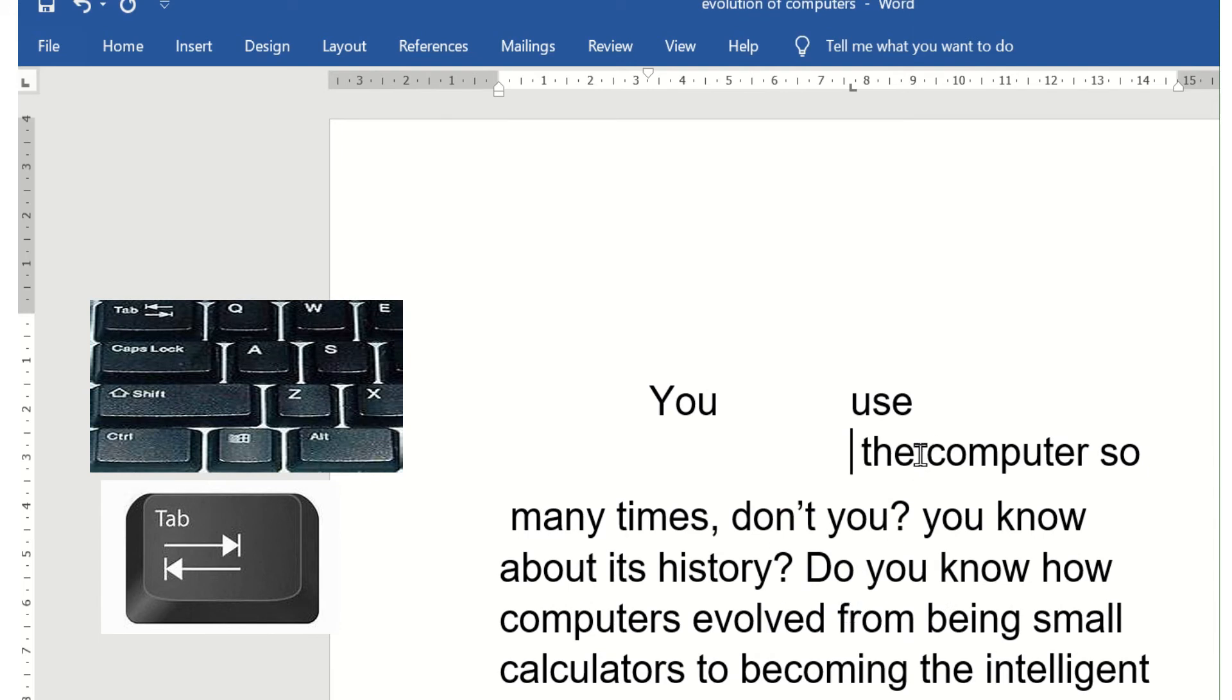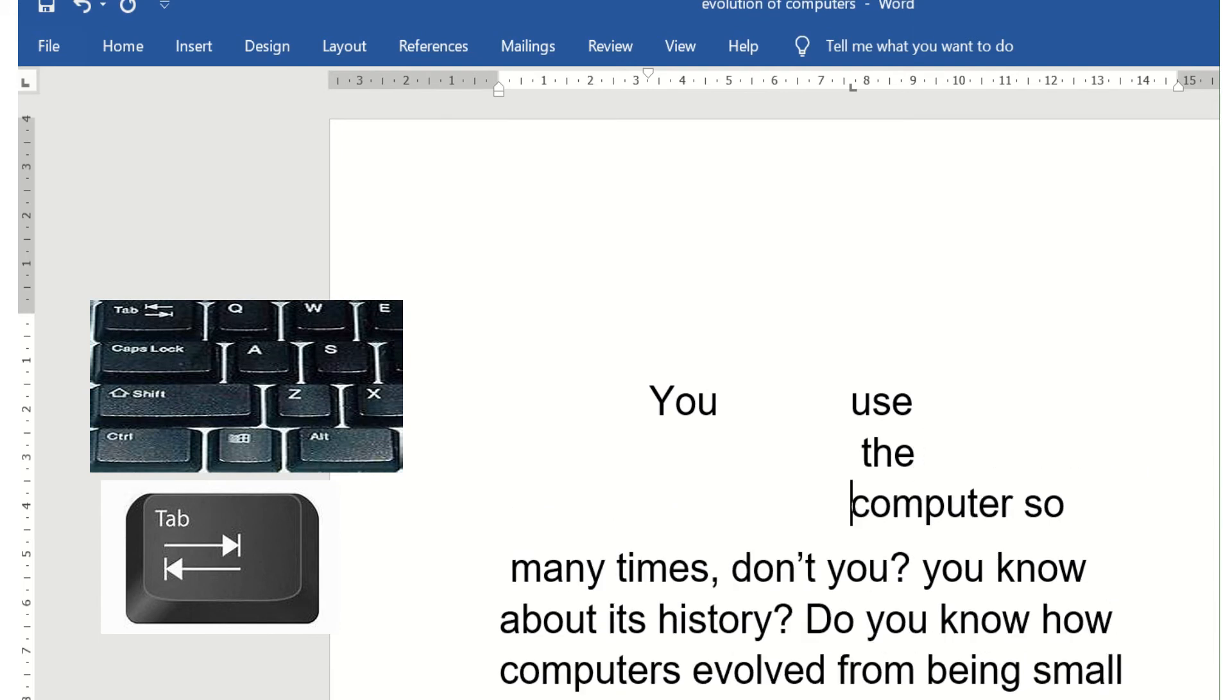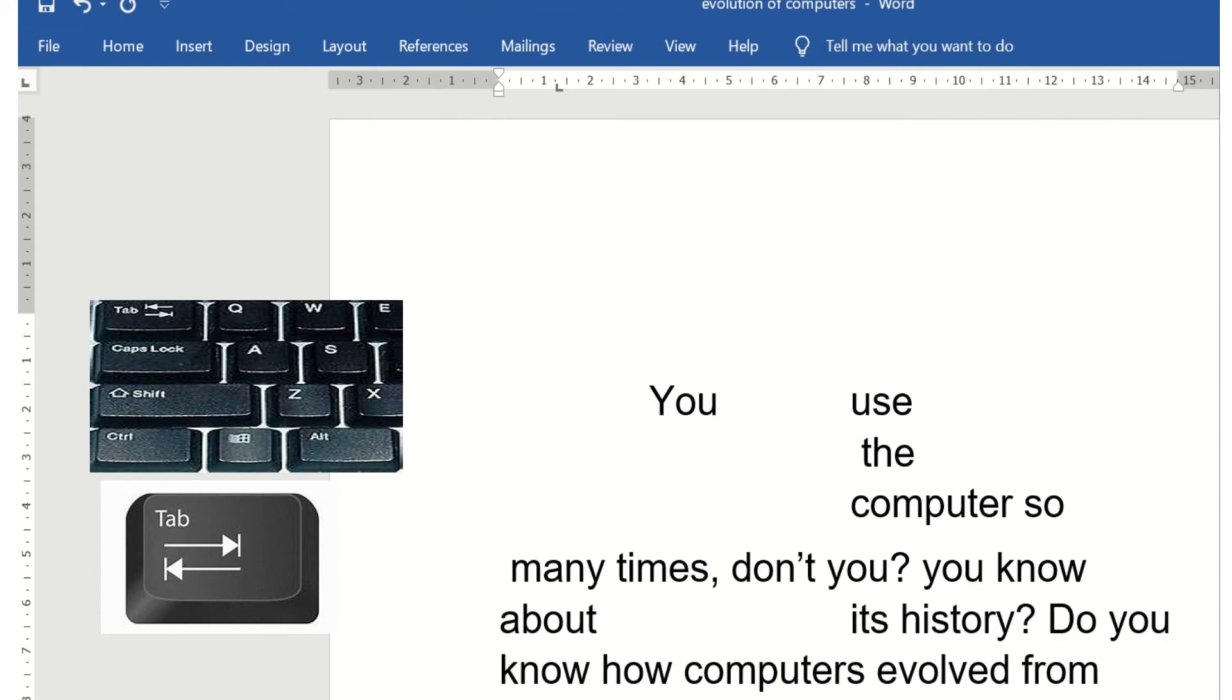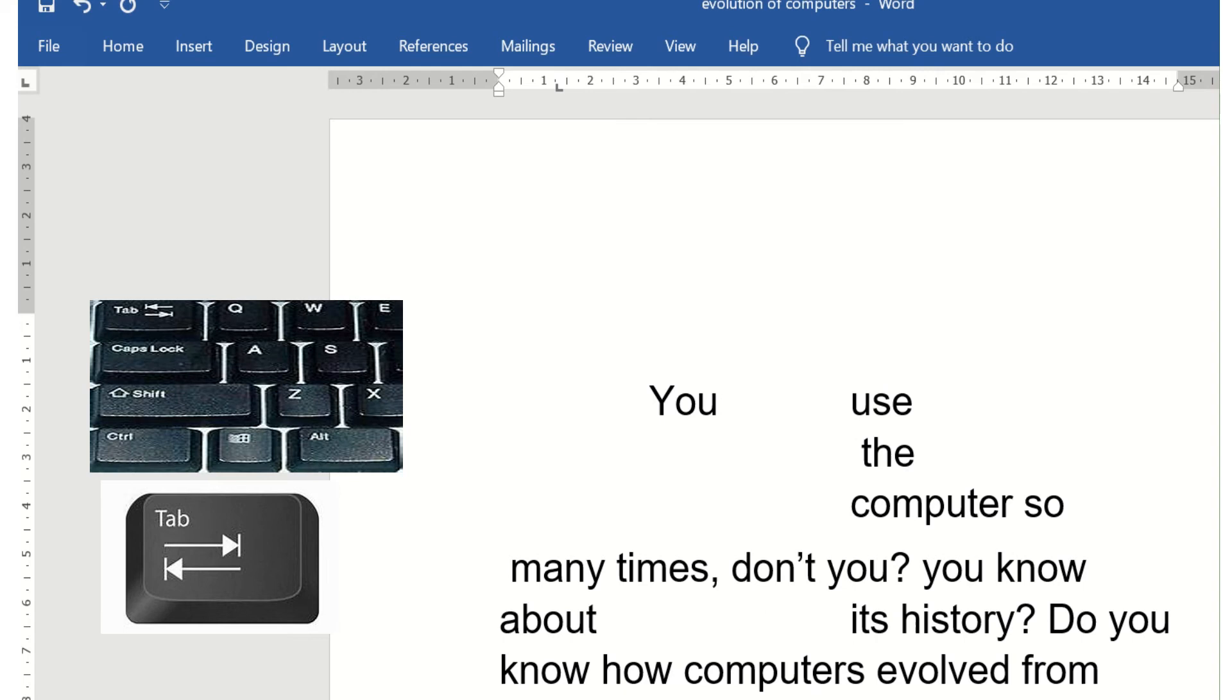Now wherever my cursor is, if I press the tab key, you will see that the tab is moving 7.62 centimeters. We can increase and decrease how much our tab moves—this depends on us whenever we press the tab key.